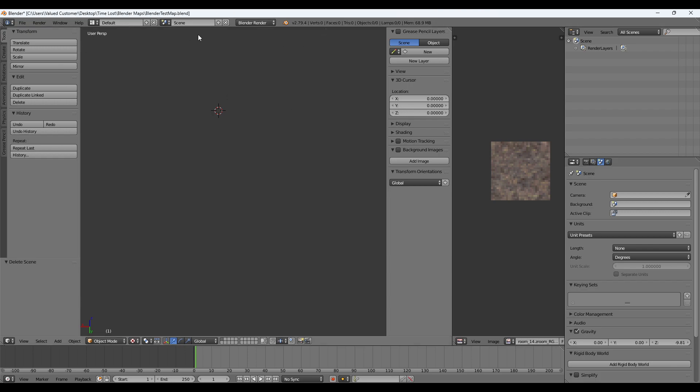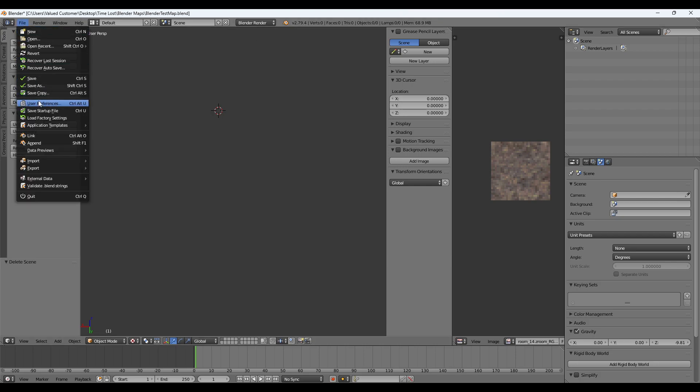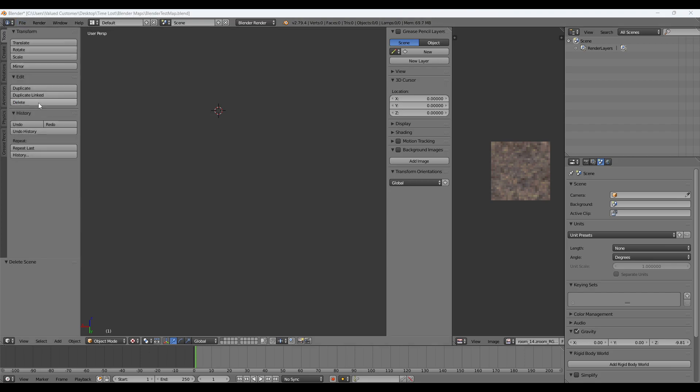So you're going to need this version, this is how I know how to do it, version of Blender 2.79.4. And you're going to need two add-ons.